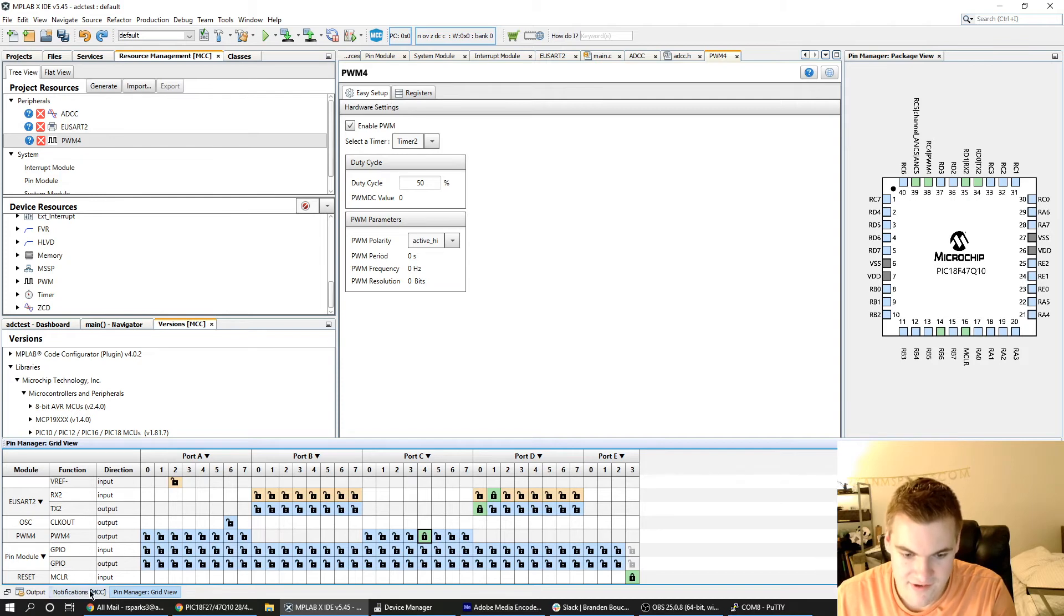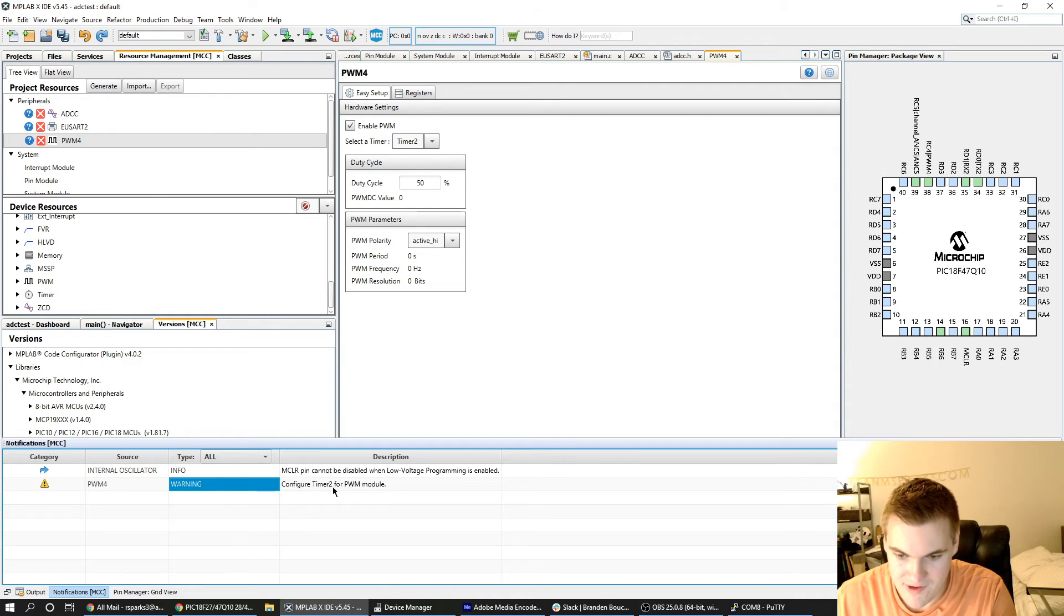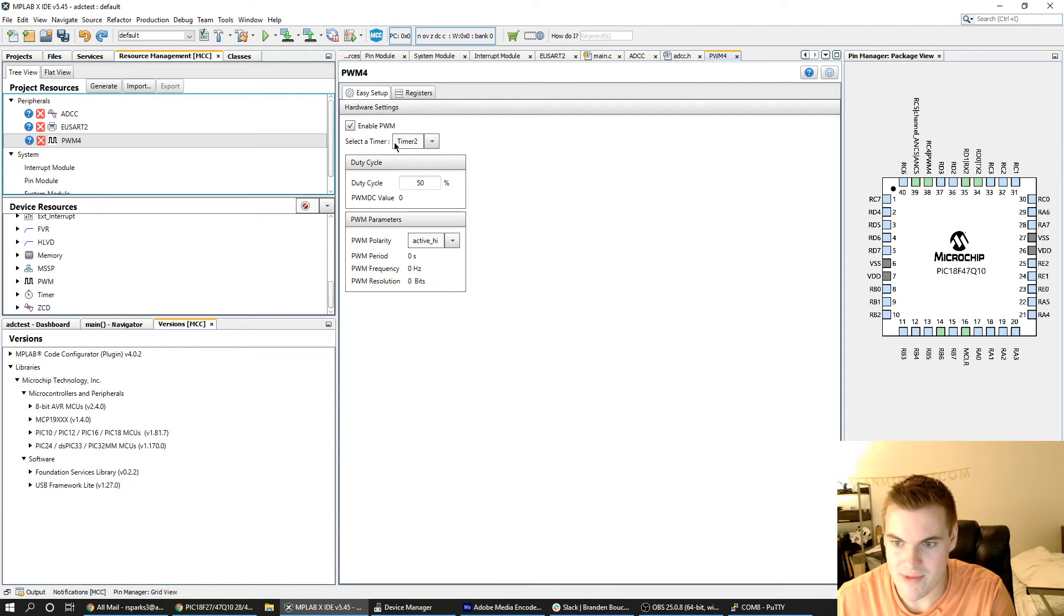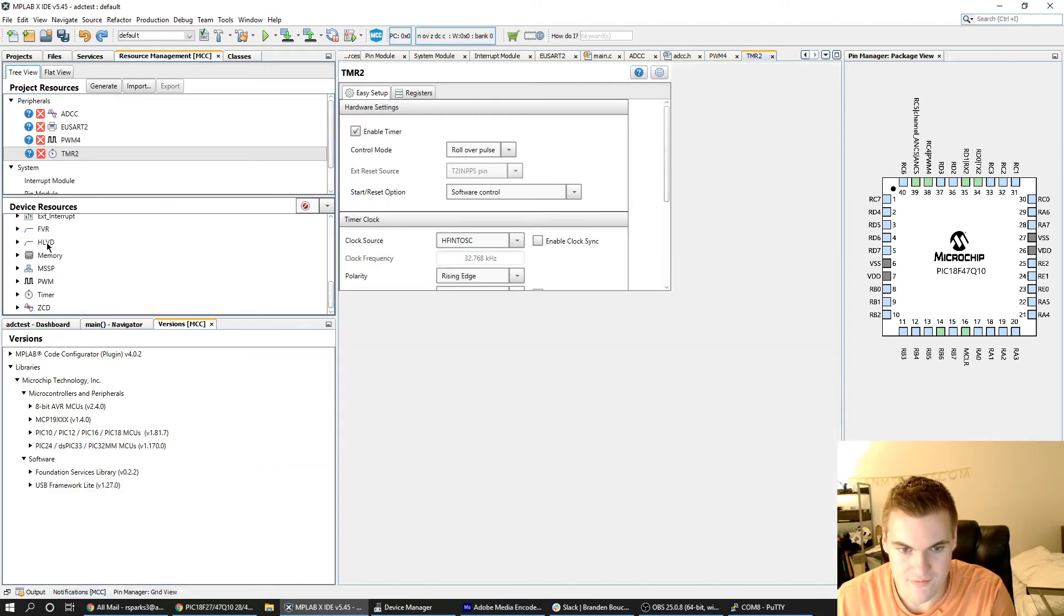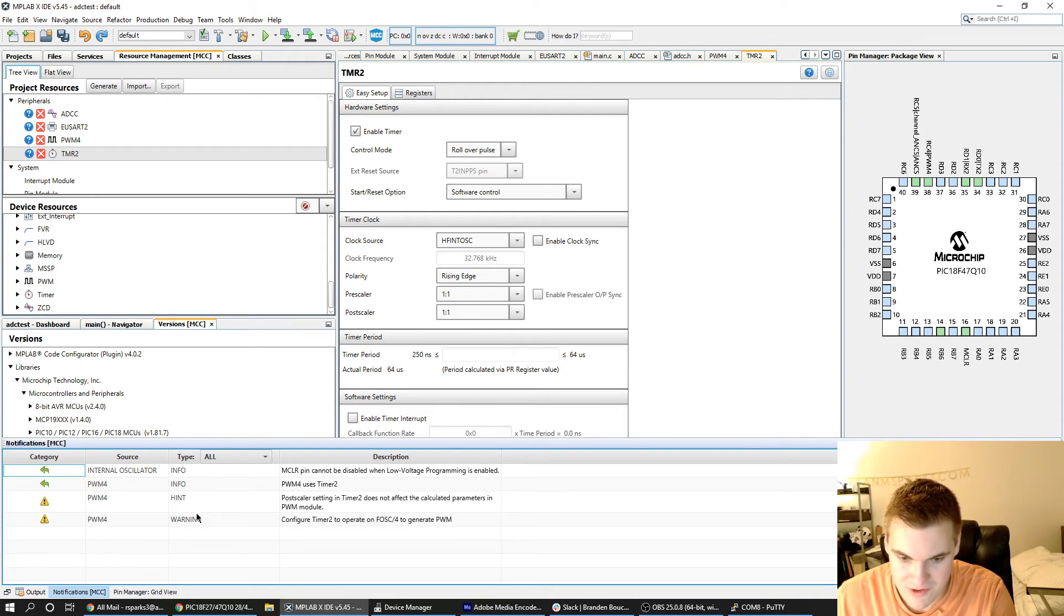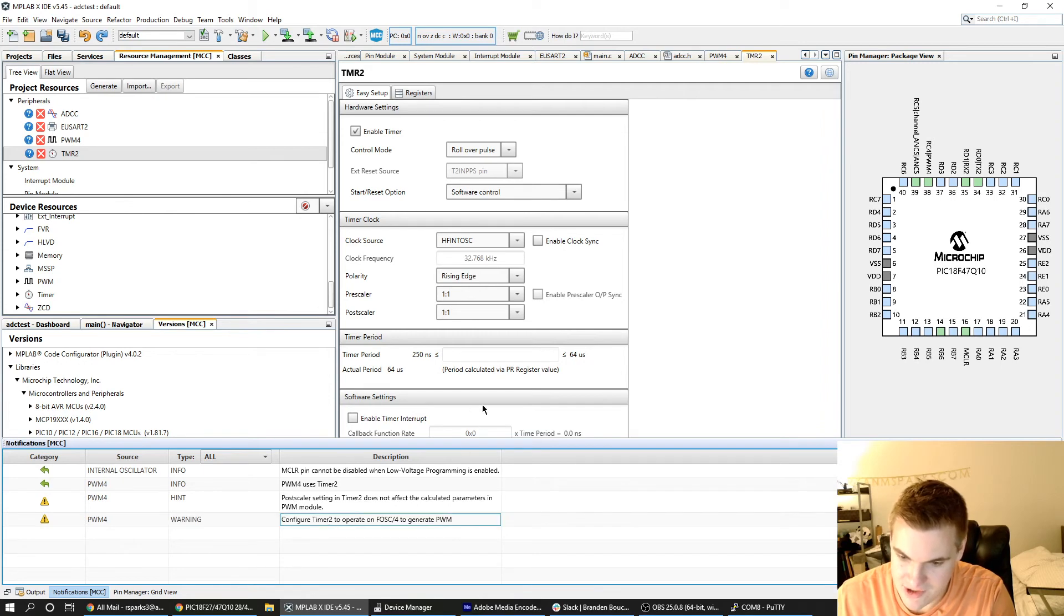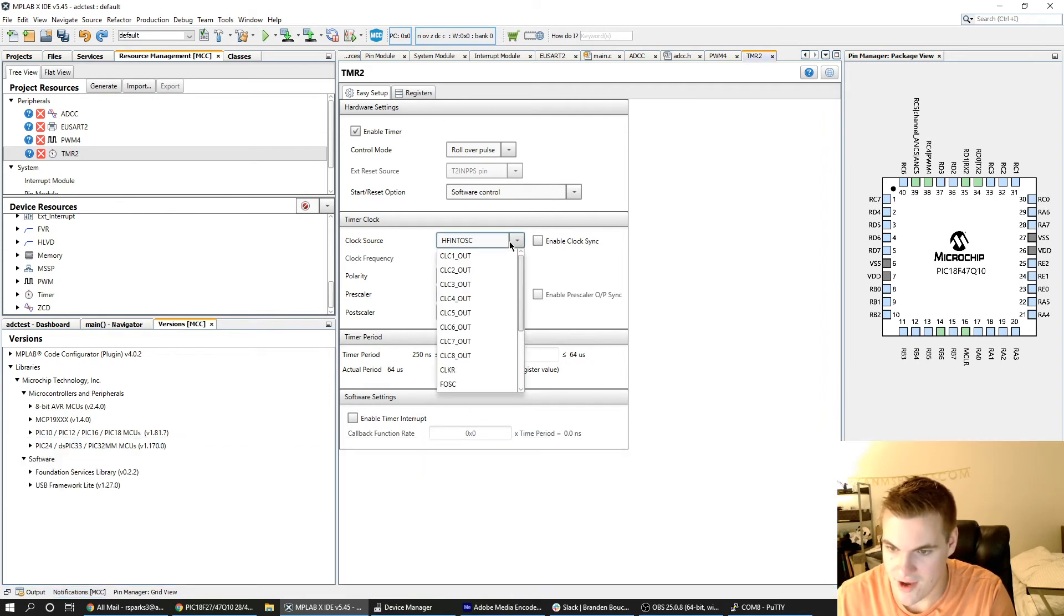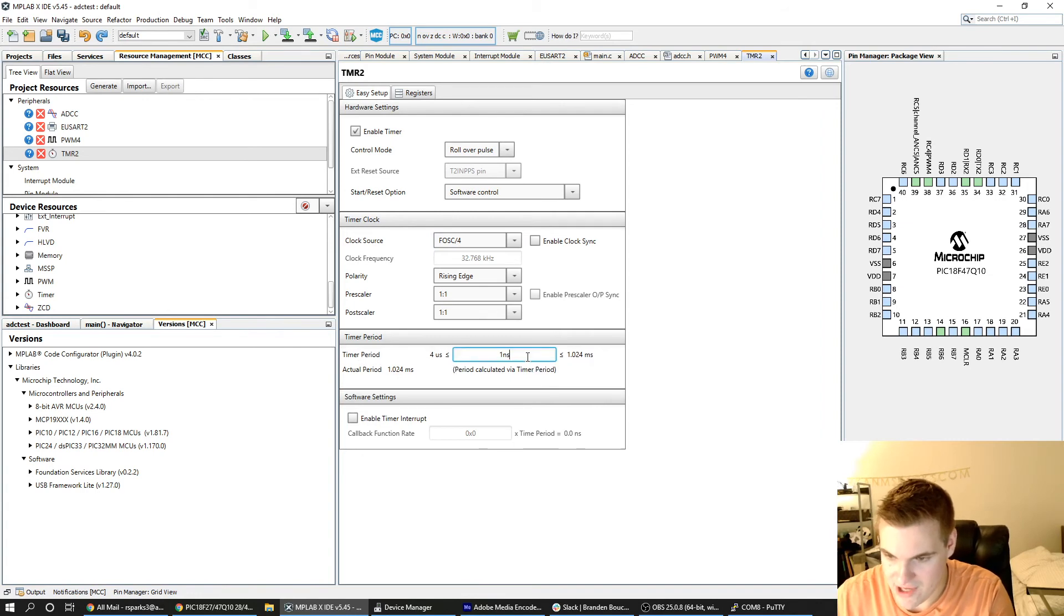Another thing that's good to check is this MCC notifications here. And it gives you some information. This one says you got to configure timer 2 for the PWM module and it says it's going to use timer 2. So we have to go over here and add timer 2. Go back to check the notifications and we really only have to be concerned with warnings. This warning here is that we have to configure timer 2 to operate on FOSC over 4. So this clock source I'll change to FOSC over 4.